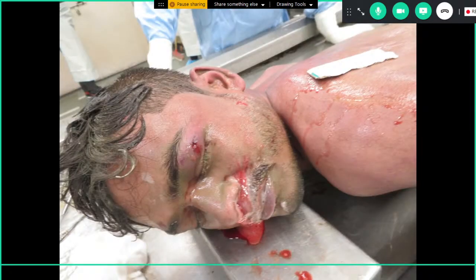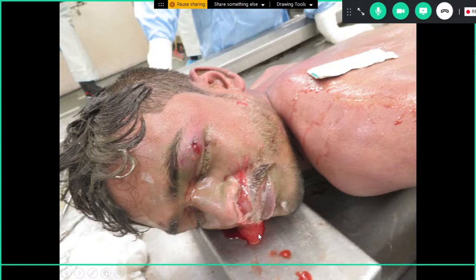Deep congestion of the face and eyes is seen in drowning cases, as well as froth coming out of the nose — with small white dots indicating the lathery or tenacious appearance with a large amount of froth.